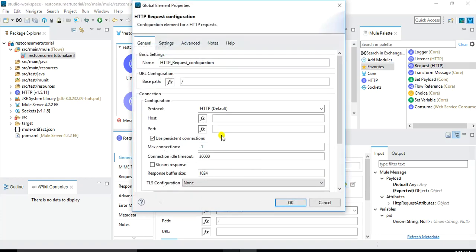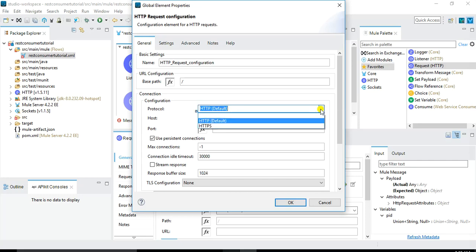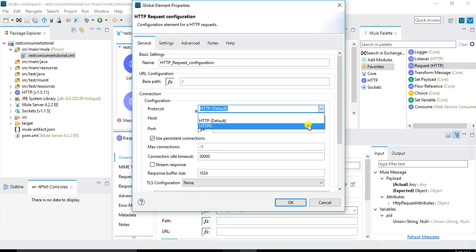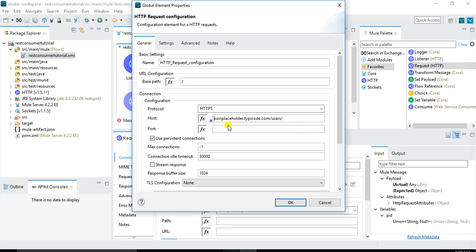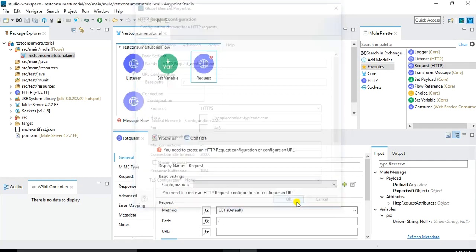And here we need to specify the host and port and protocol as well. Since this publicly available online REST web service is HTTPS REST web service, we will choose HTTPS. And for the host let me paste it. We don't need to specify the complete, we just specify the host name which is json placeholder dot typeicode dot com. And for the port since HTTPS by default is 443 I will specify 443. Nothing else here and I will just click on OK.